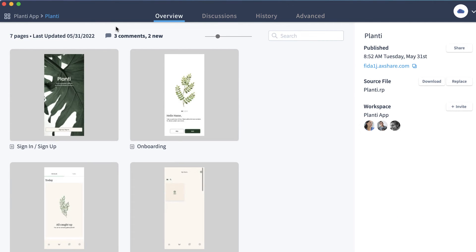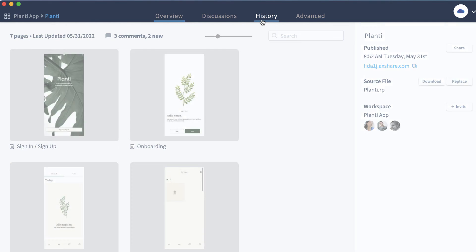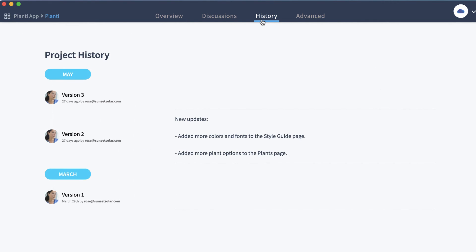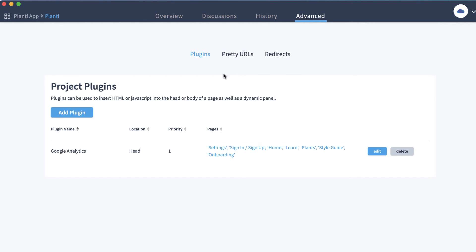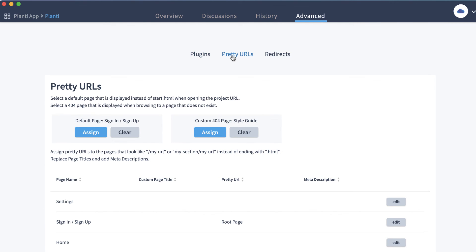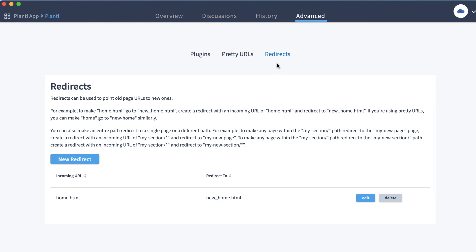You can also navigate to the history tab to view a list of the project's publishing notes and the advanced tab where you can add plugins, customize URLs for specific project pages, or set up redirects.